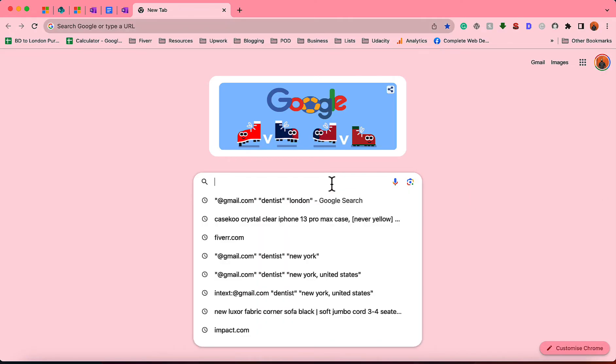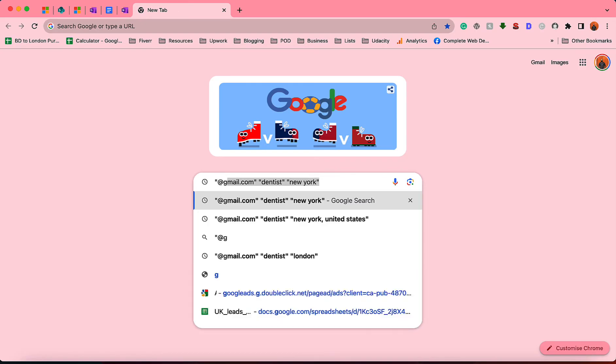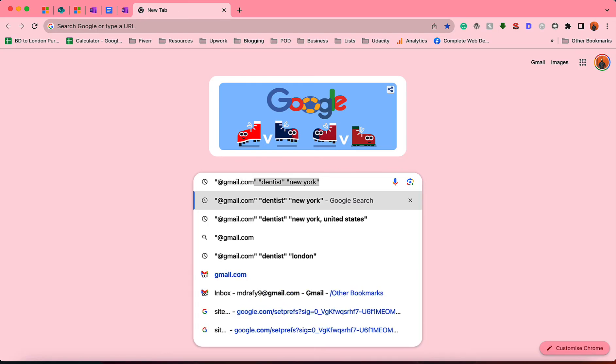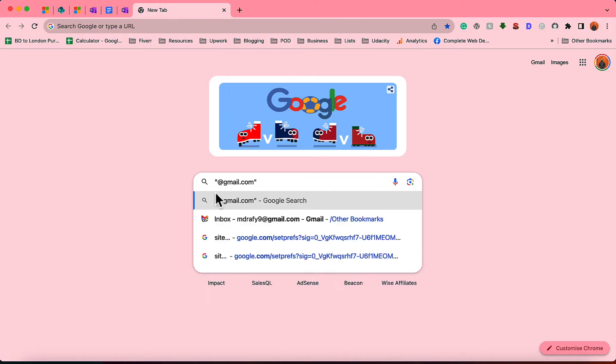After that, I'm going to make a search here with double quotation, then at the rate gmail.com. So you can basically target any other email platform—you can target Outlook, you can target aol.com, yahoo.com, or whatever you want. And after that, you have to provide the job title or the designation of people who you are targeting.